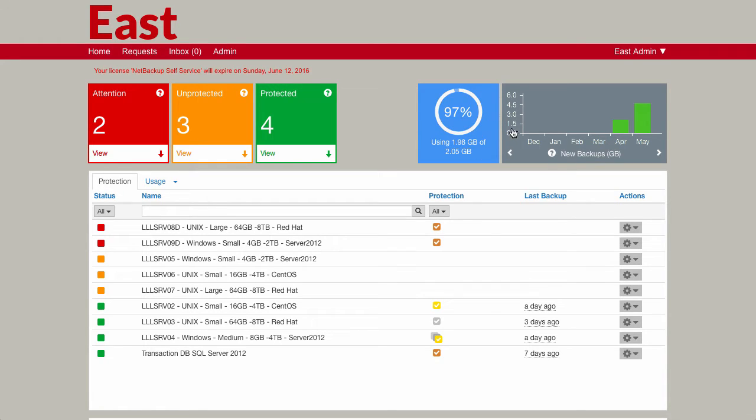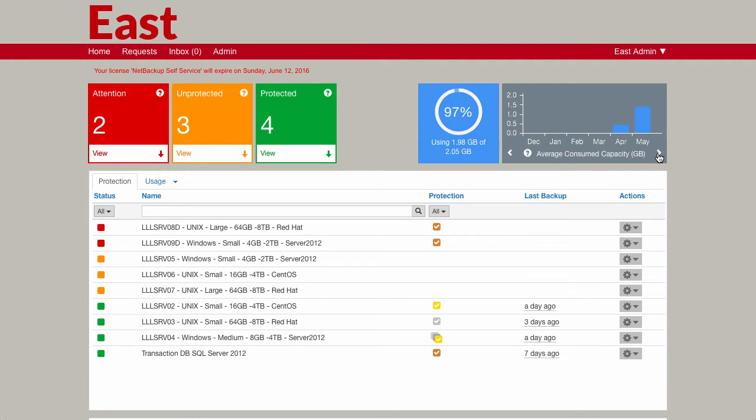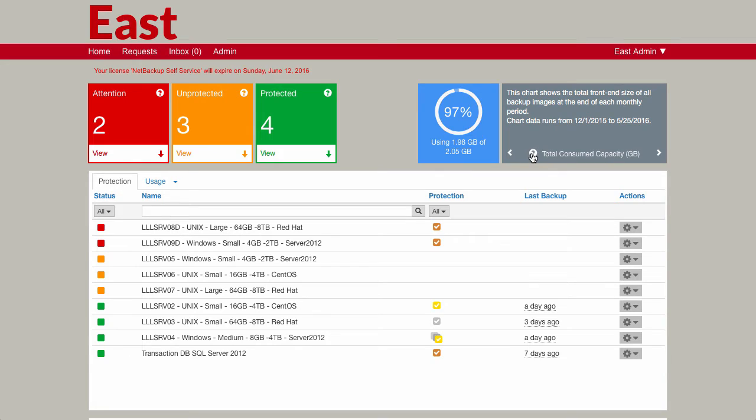Further over on the right, we've got some graphs that relate to usage information as well. You can see here that we're showing usage via information relating to new backups, also average consumed capacity as well as total consumed capacity. Each of the definitions for how these are calculated is included within the graph itself, and if you click on the question mark you can see where all that data has actually been generated from.